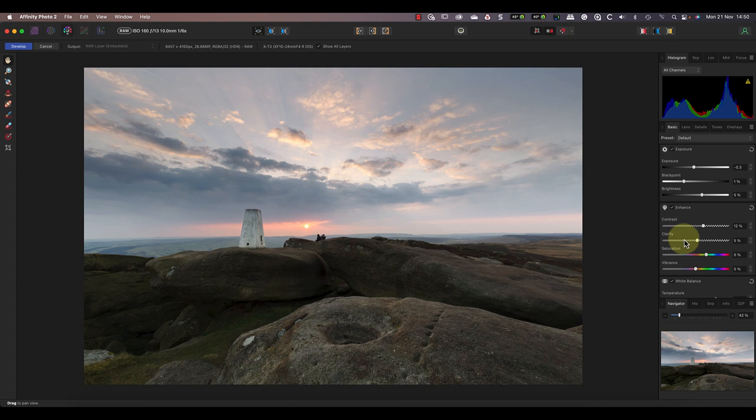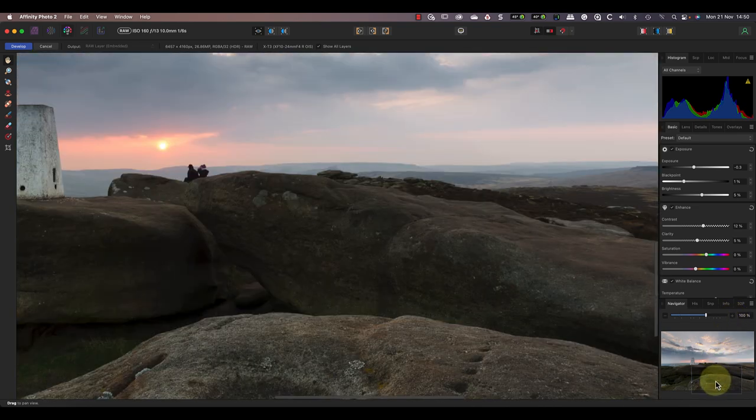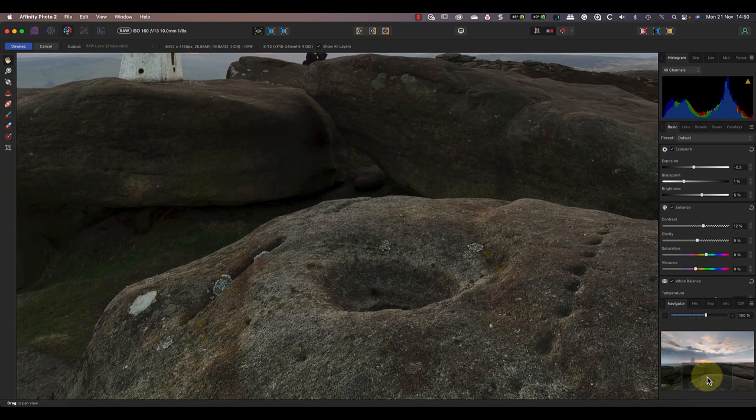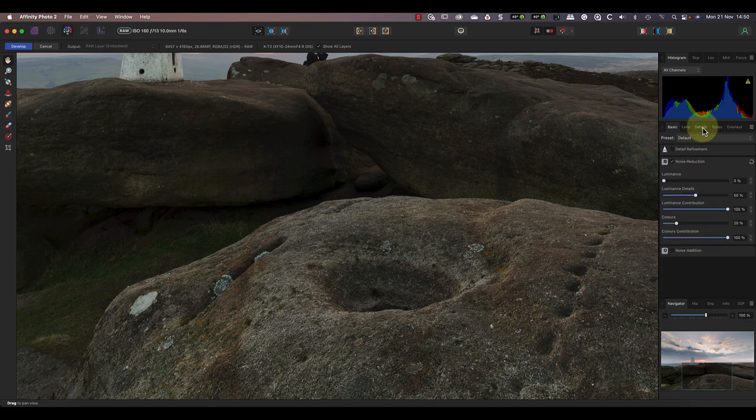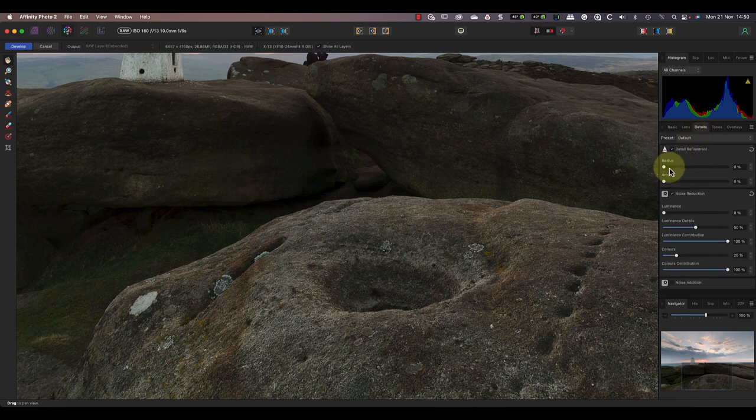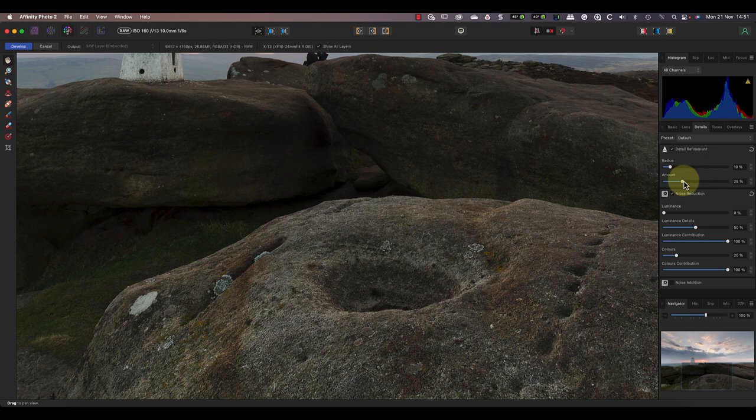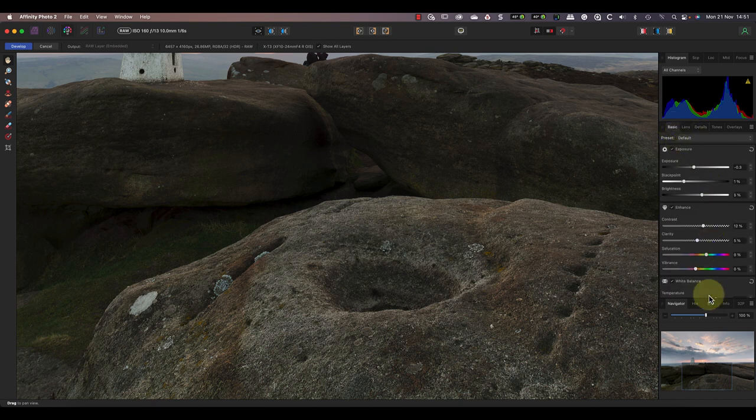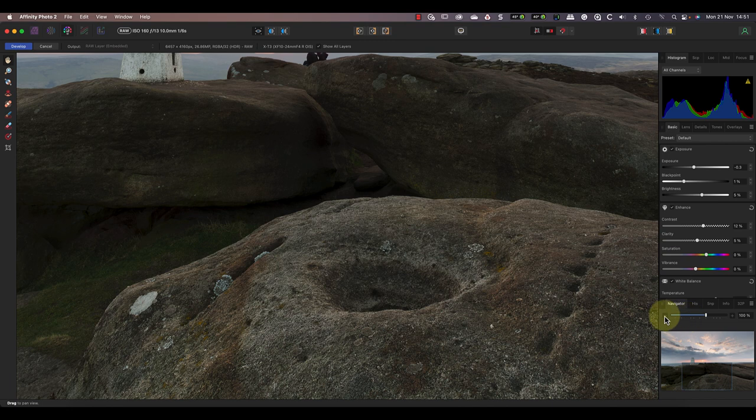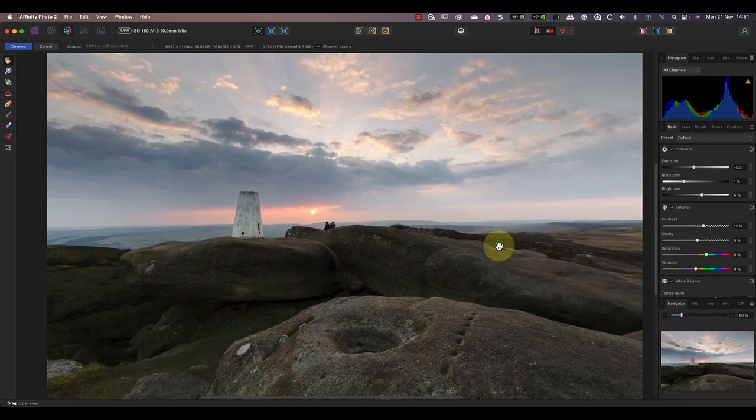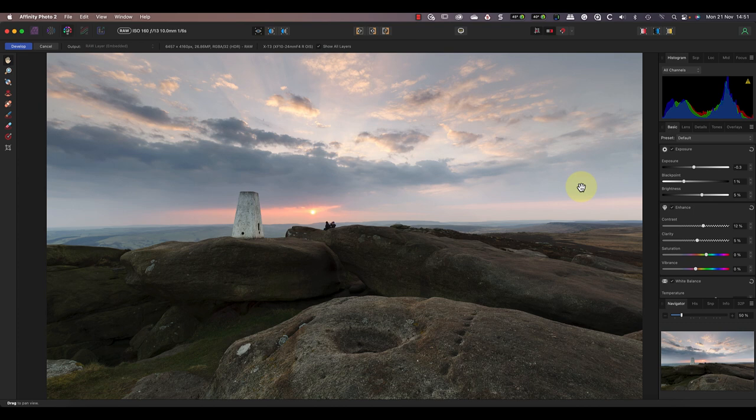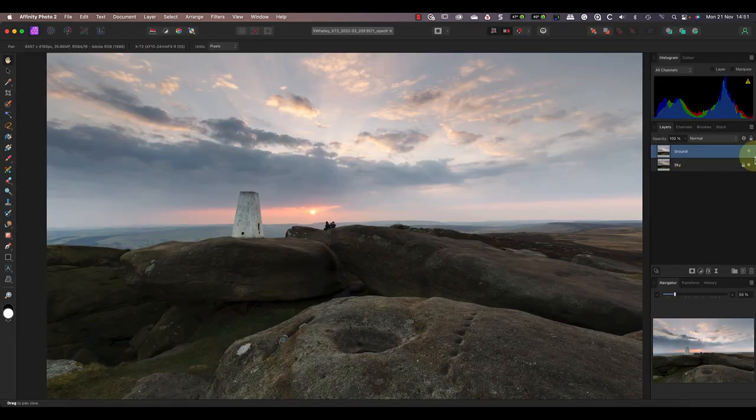Because these rocks have plenty of detail, I'm going to apply some additional sharpening to this image. I'll zoom in to 100 using the navigator so that I can see the sharpening. Then in the details tab, we have the detail refinement section which is where we apply the image sharpening. Because I pre-processed this image with DXO Photo Lab, it doesn't actually need much sharpening. I'll just use a small radius of about 10 percent and an amount of 25, which makes a slight improvement. I'm now happy with the overall look of the rocks, so I can click the develop button and return to the photo persona.